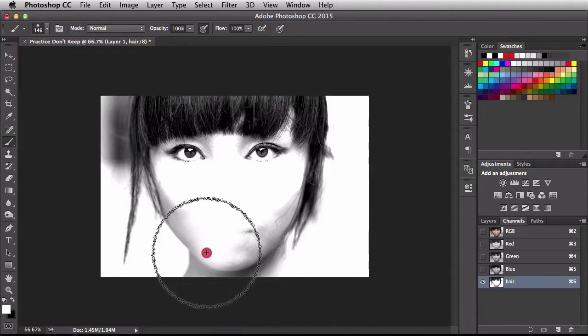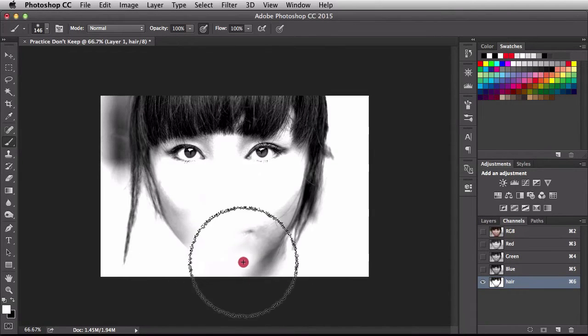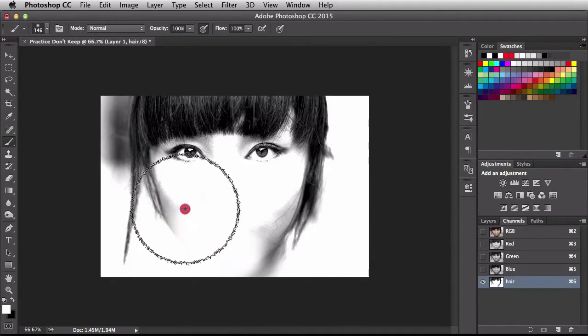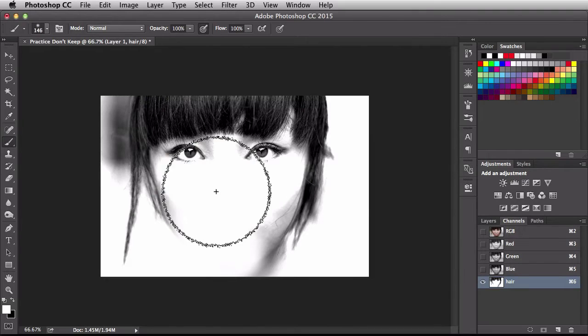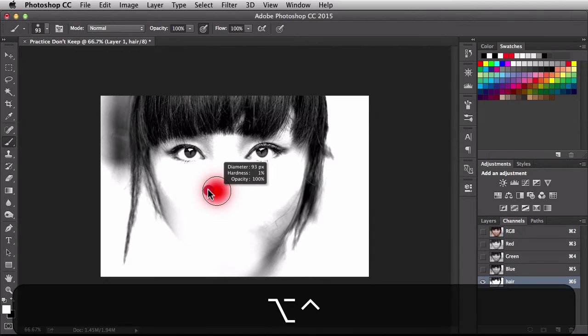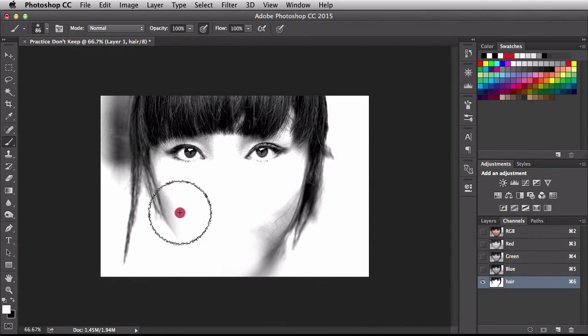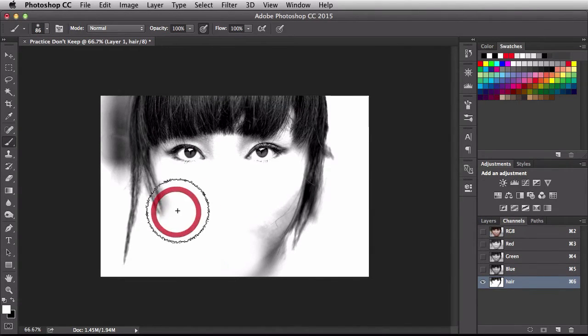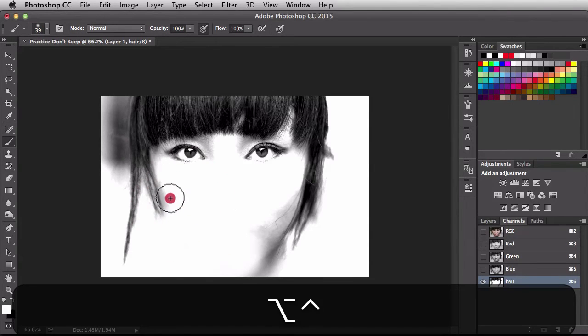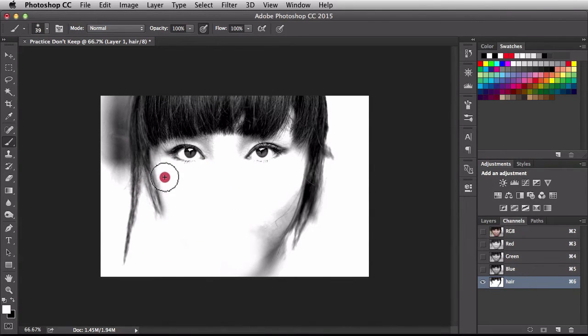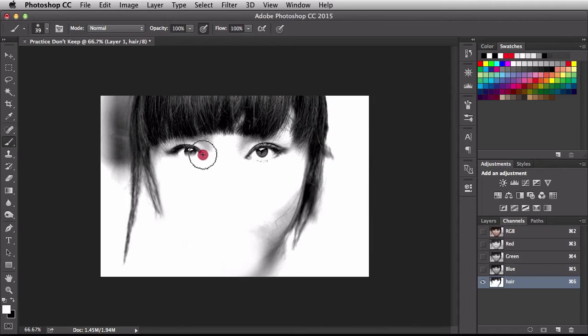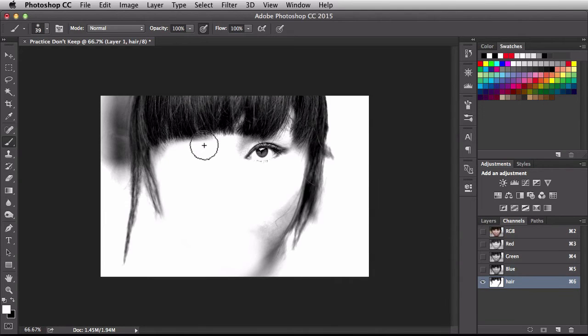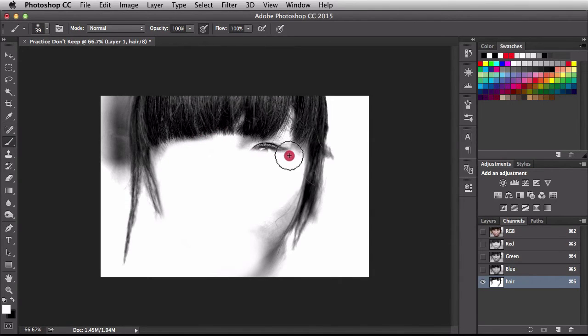This is just so I can make some quick changes to my brush. Now, I'm working on this with a mouse. I would normally be doing this using a Wacom tablet. I actually prefer to work with a Wacom tablet when I'm doing stuff with channels, selections, masks, stuff like that.